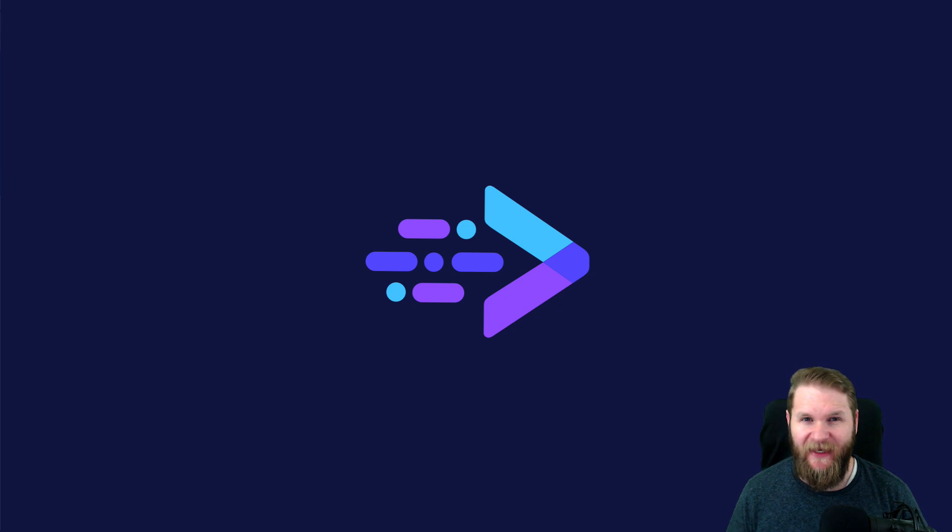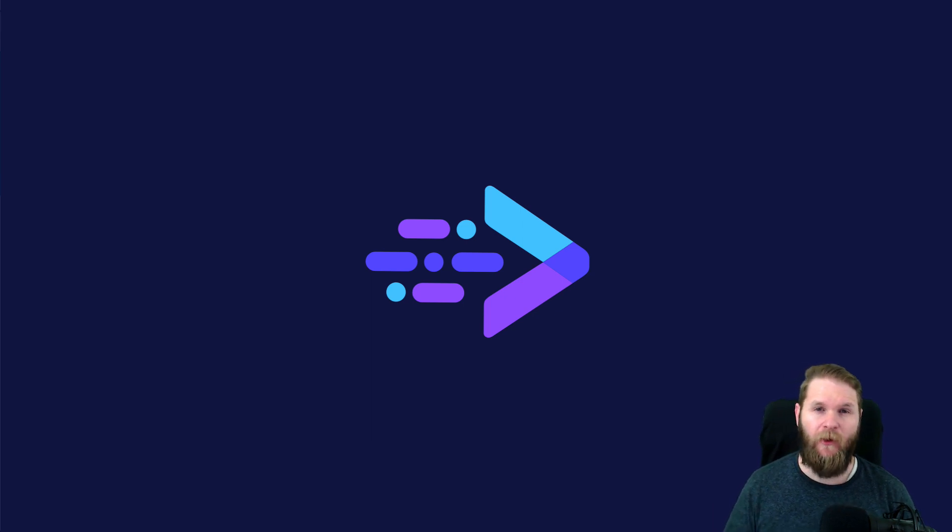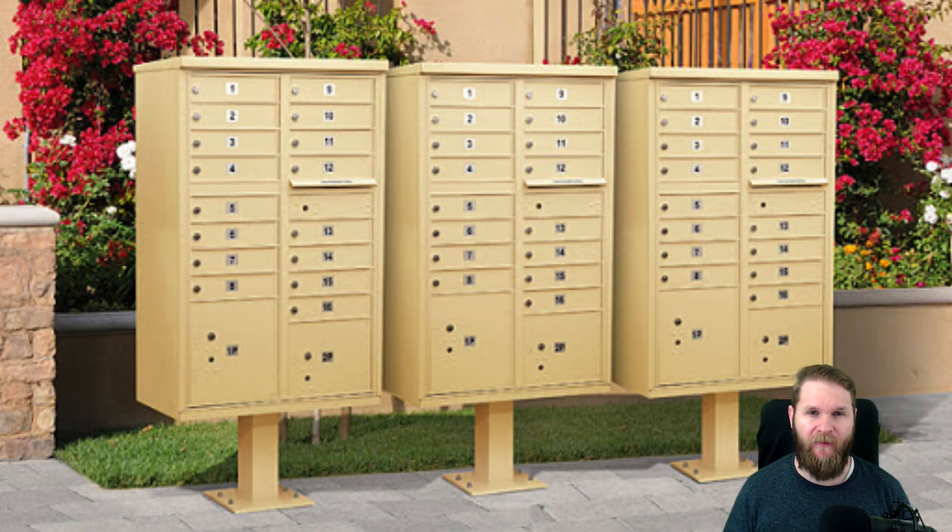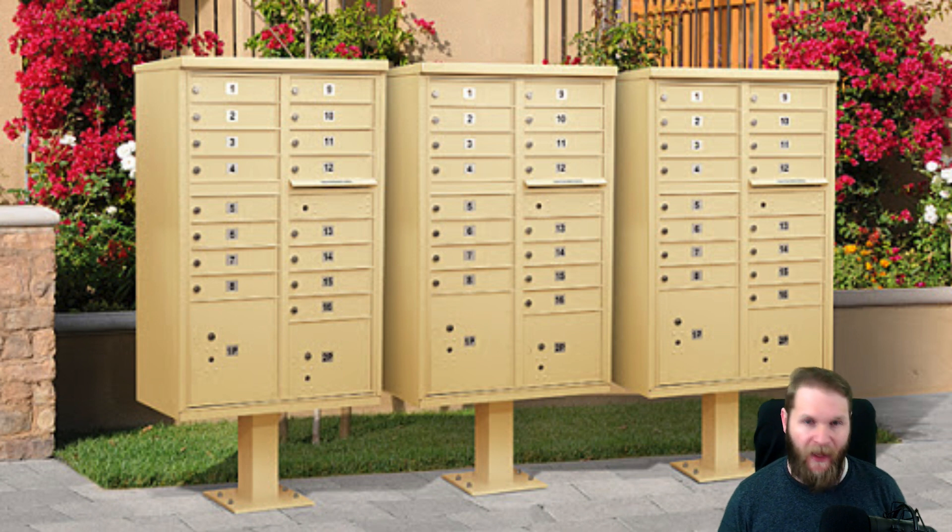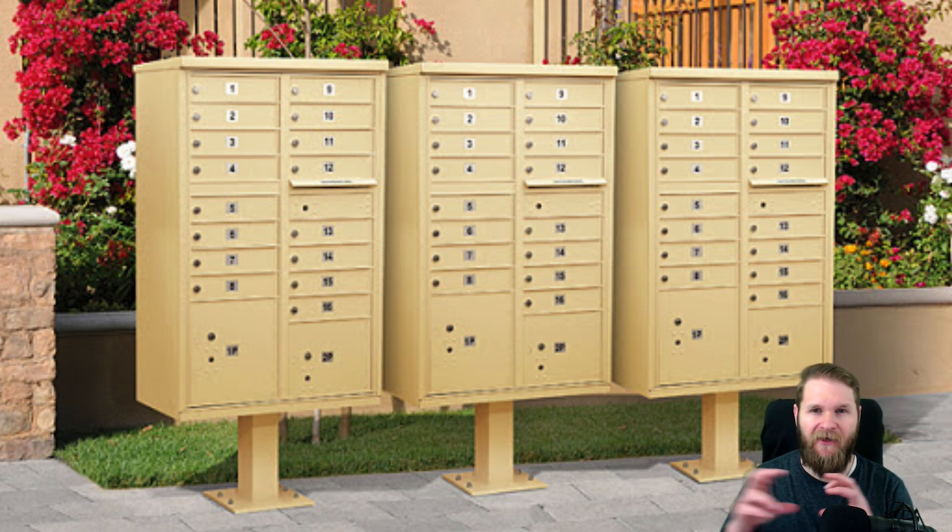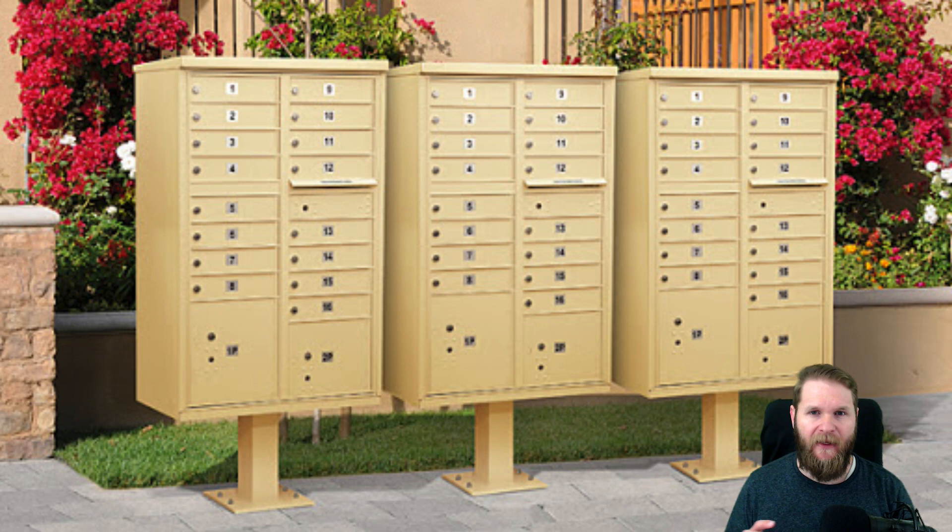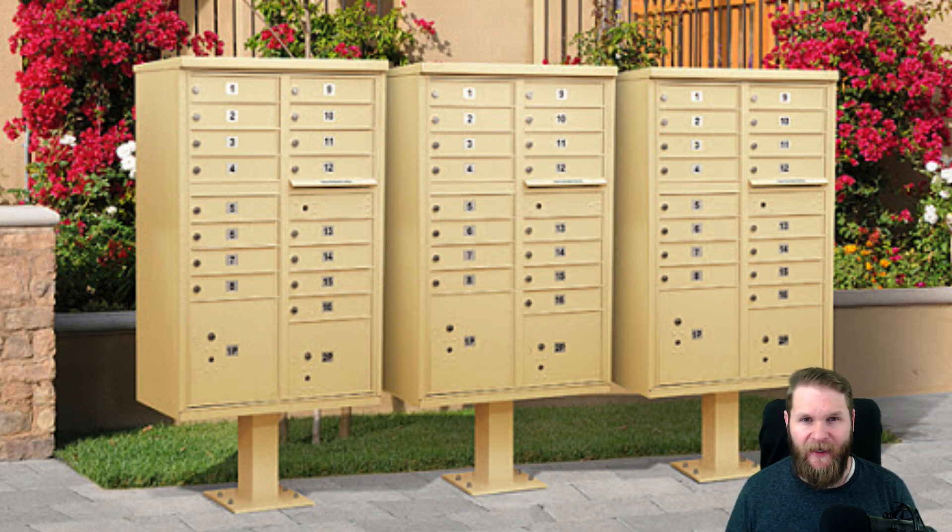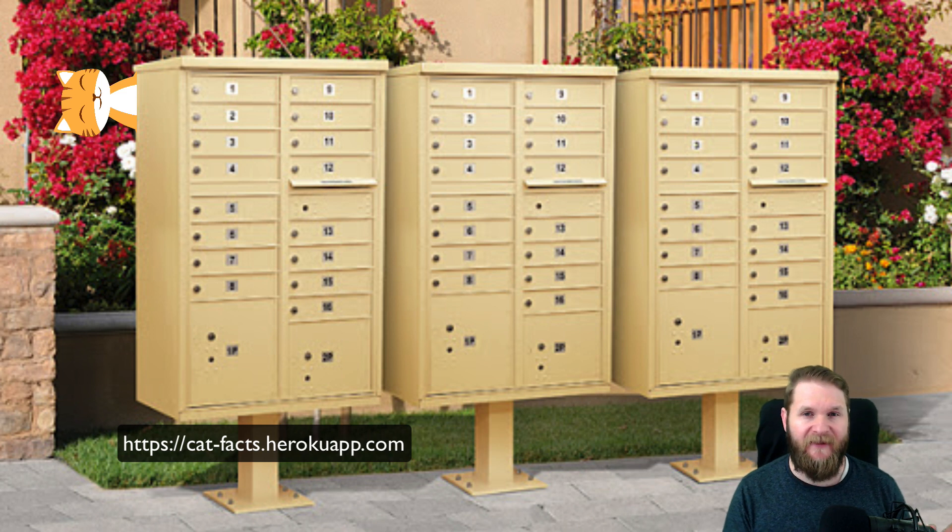So this isn't a perfect example, but I hope it helps. Where I live, we have what are called cluster mailboxes, where we pick up our mail. You can think of a single cluster mailbox as an entire API that you would get to following the base URL.